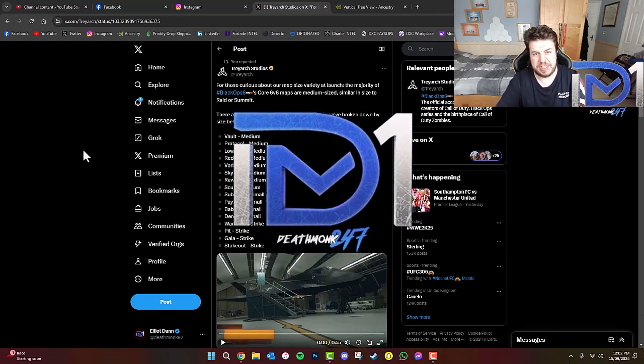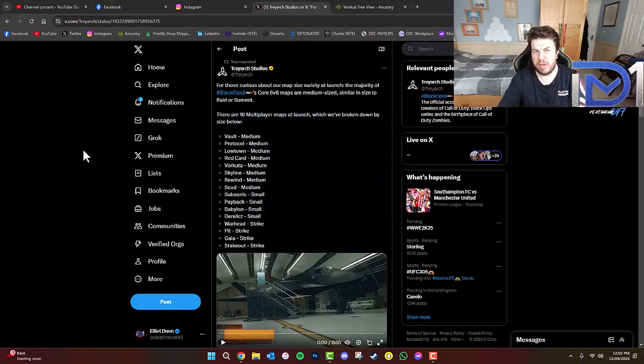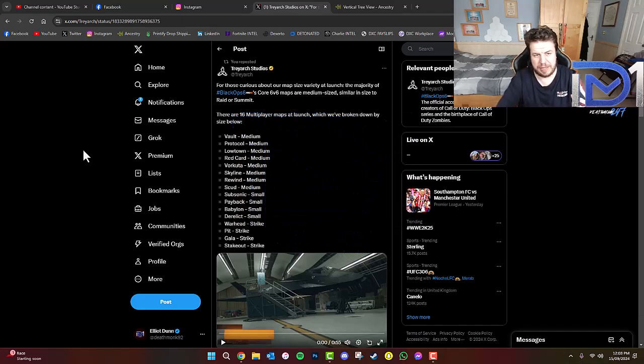What's going, guys? It's Deathmunk here. Today we're going to be talking about some rather interesting information concerning Call of Duty Black Ops 6 multiplayer.